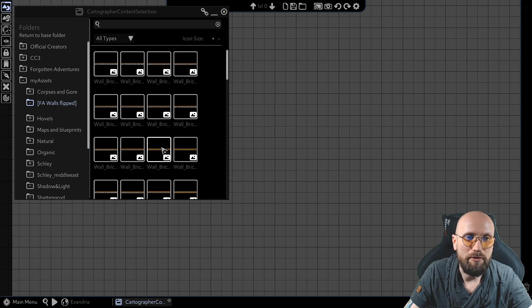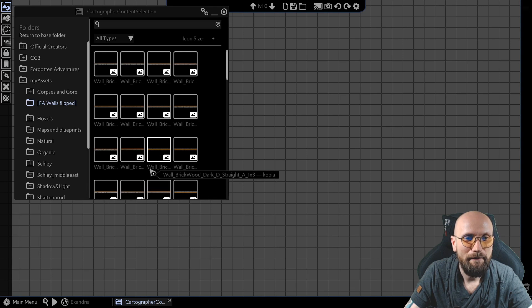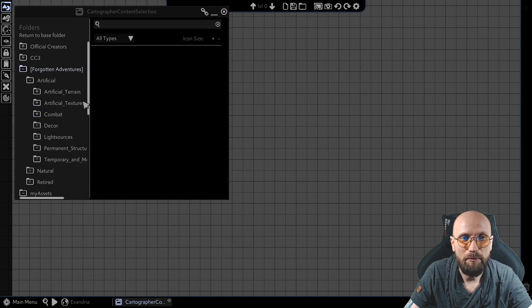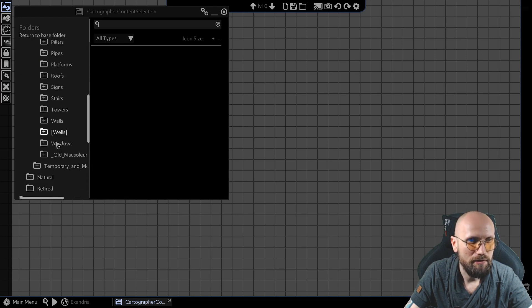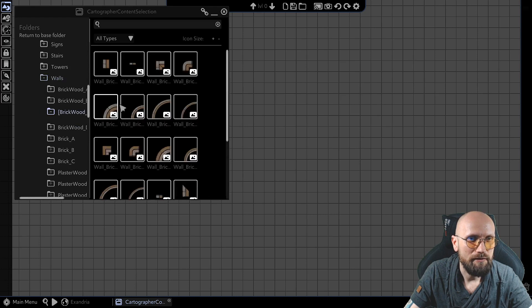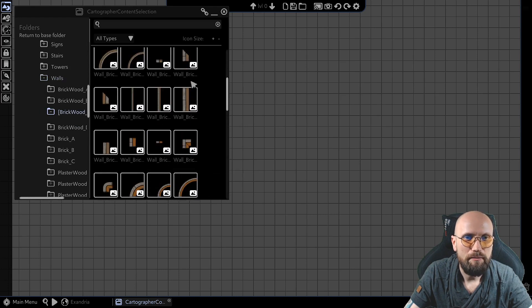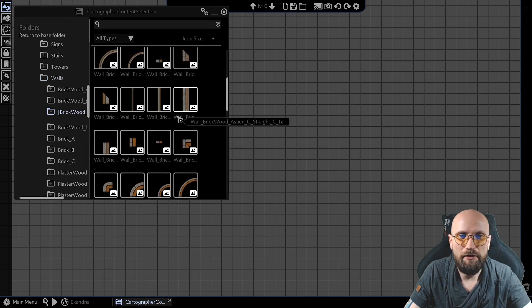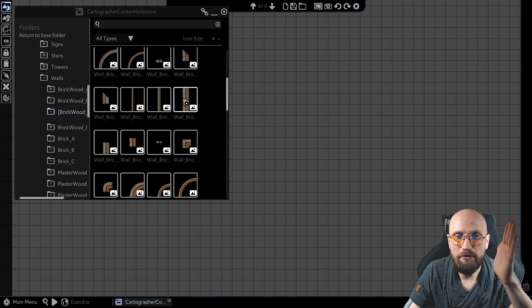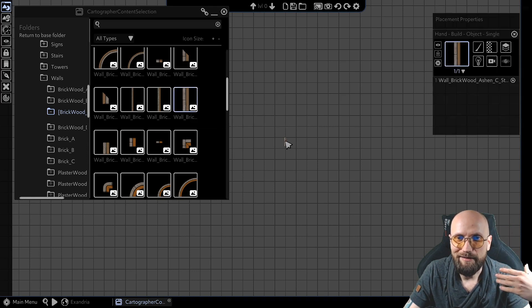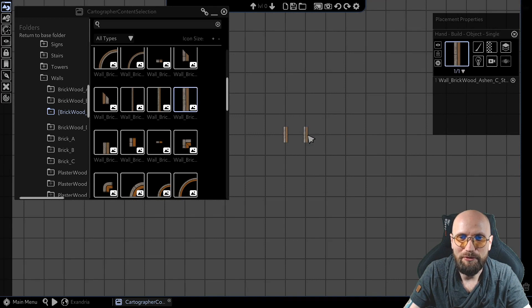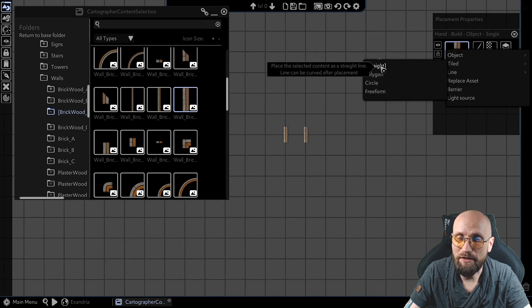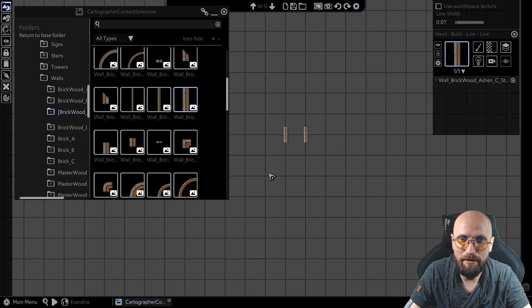What I did is I flipped these walls that I will find over here. I believe, permanent structures and walls. You have all different sets of walls, but they are vertical. Now Arcanforge doesn't like that a lot. I mean, if you would put them down, they work fine. But if you would use the technique that I use usually, so the line and straight line,